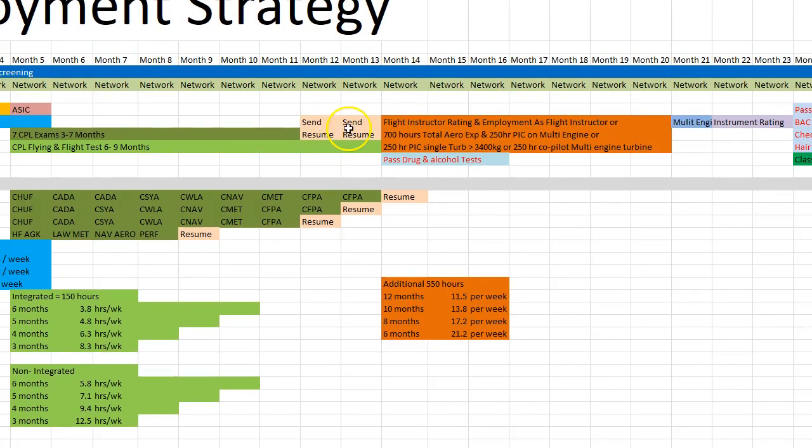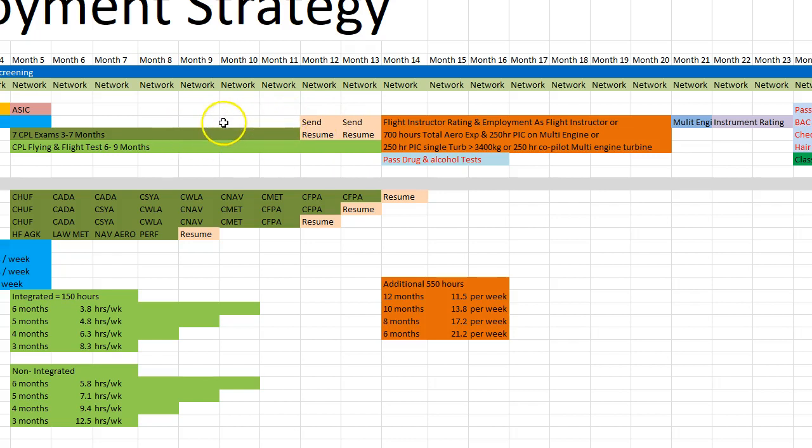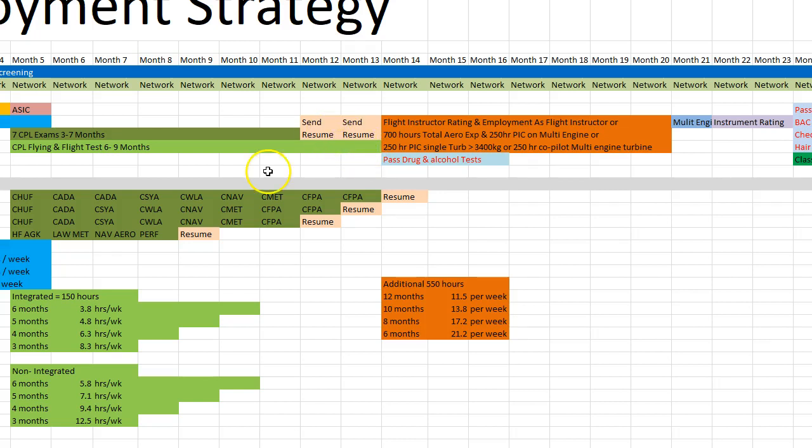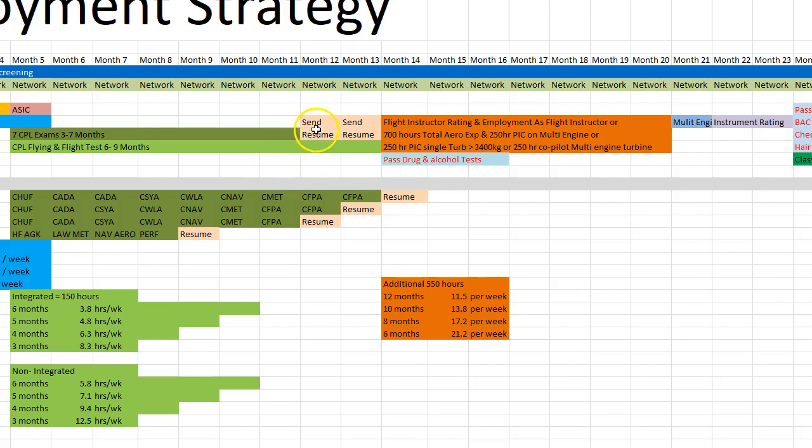I suggest you send out your resume as well before the end of your CPL training, start developing it back here somewhere whenever time permits with your exams, and then start sending them before you finish your flight hours. Because often people will sit on them for a week or two or three or four, maybe even eight weeks. And then all of a sudden, they get a bit of movement in their company and they need someone and they go digging back through that pile. So you don't want to be sending them out the week that you're looking for employment. You want them to be out there on the desks well and truly before that.